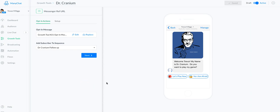Earlier today somebody asked me how you import a flow into your MiniChat account and make it work with a flow that you purchased or bought from somewhere. So I'm going to show you how it's done, going step by step to show you what happens and how you fix the problems.